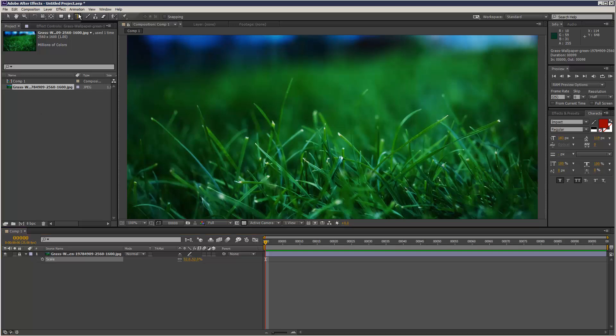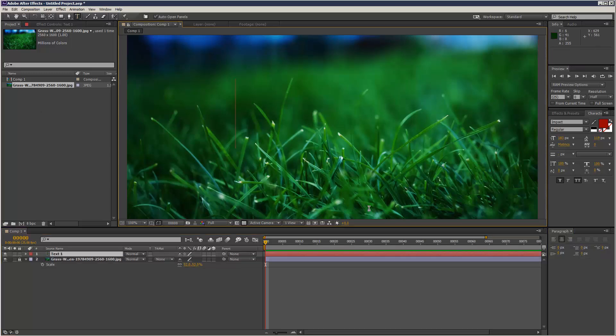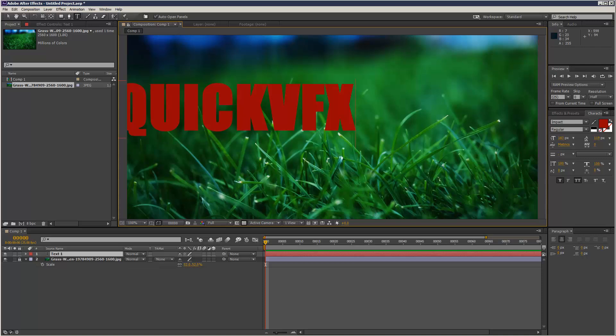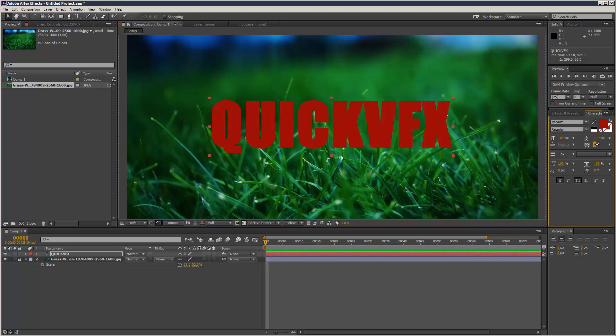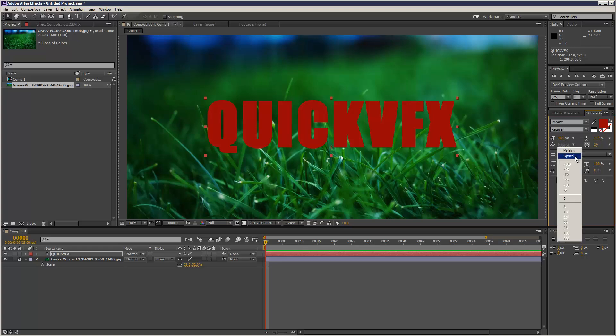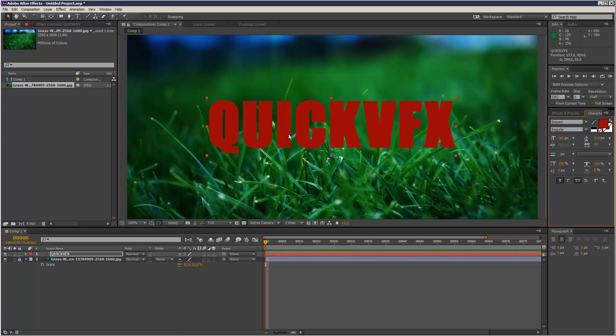So I'm just going to create some text. I'm just going to write Quick VFX, and I'm just using the Impact font because it's quite thick. I'm just going to separate the letters slightly and I'm going to go to optical separation, which is quite a nice setting because it basically separates the letters in a way that looks pleasing to the eye.